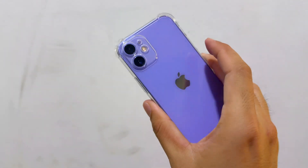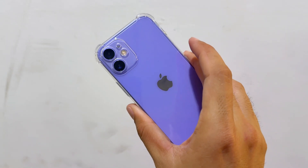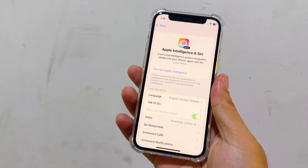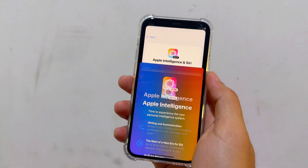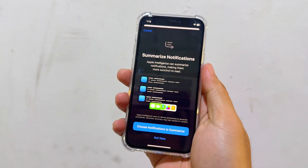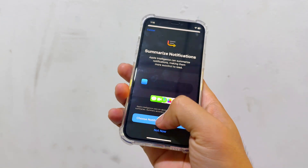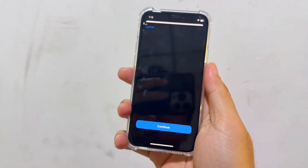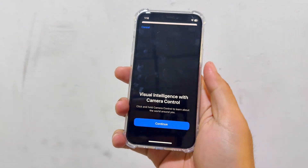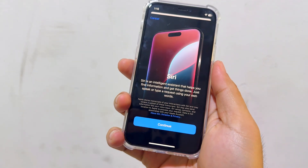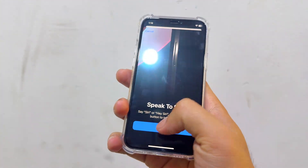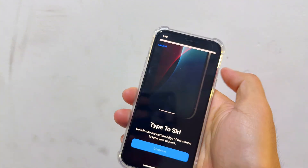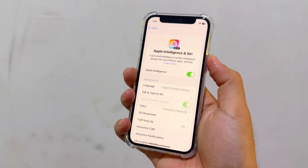This is iPhone 12 mini on iOS 18.2 beta 2. Now let's turn on Apple Intelligence. It fully downloaded — the same process like I showed you in the previous video — and we also have Virtual Intelligence, but I don't know how to activate it. So let's see how it works.